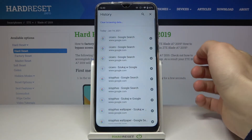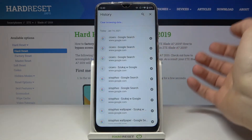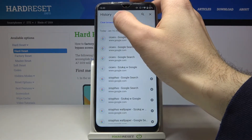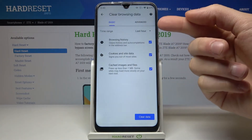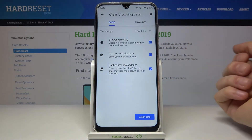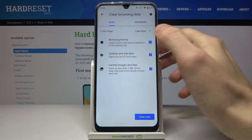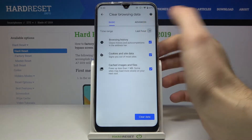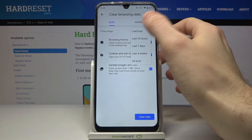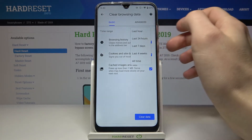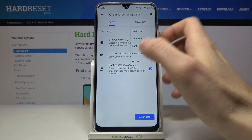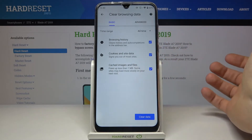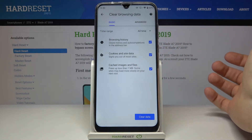Go to History, then tap Clear Browsing Data. You then have to select the time range for which you want to delete your history — it could be last hour, last day, last week, last month, or the beginning of time.